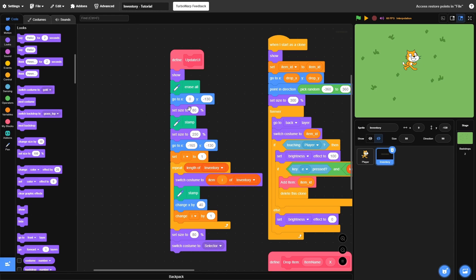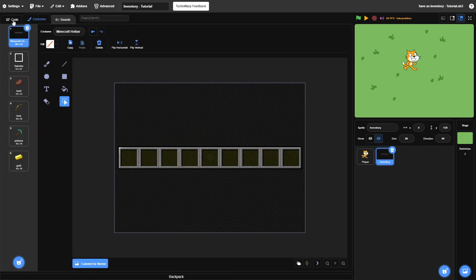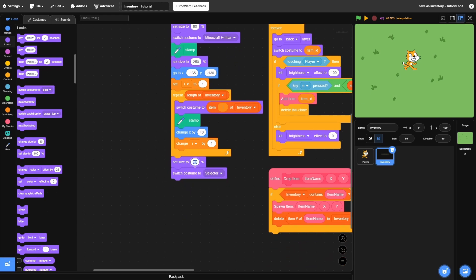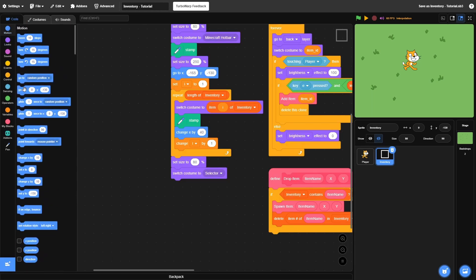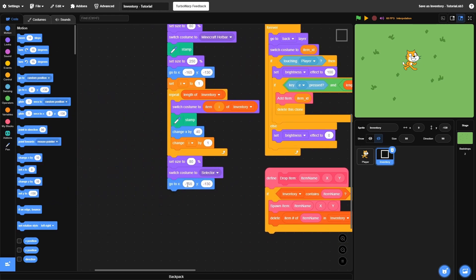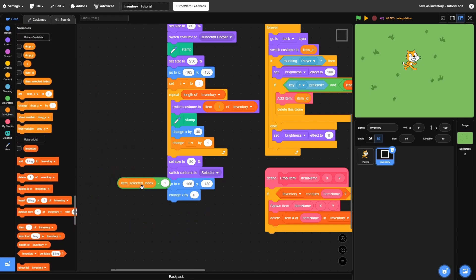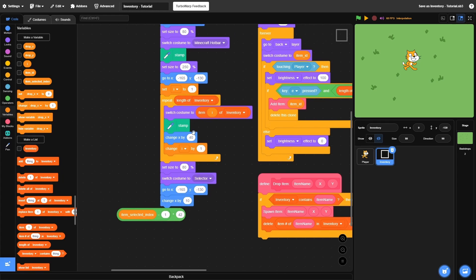One thing I forgot: right after we erase all, switch your costume to your inventory before stamping. Anyways, back down at the very bottom, we set size to 80% and switch costume to our selector. After that, go to the coordinates of the very first slot of your inventory. Then change X by item selected index minus 1, multiplied by — I found 42 worked for me. This value is how far your slots are from one another. I used 40 earlier, but 42 worked best for the selector. You will have to mess with these coordinates since you probably won't have the same exact inventory.